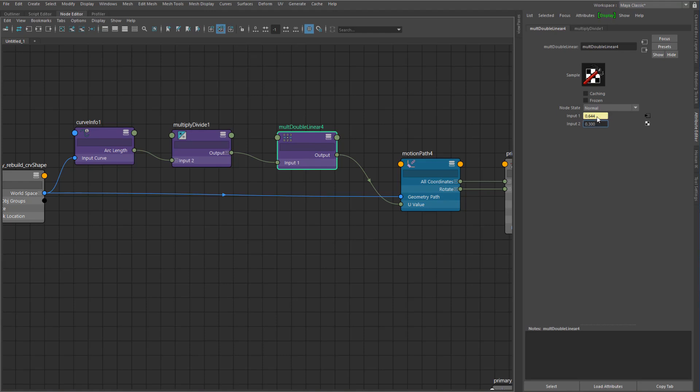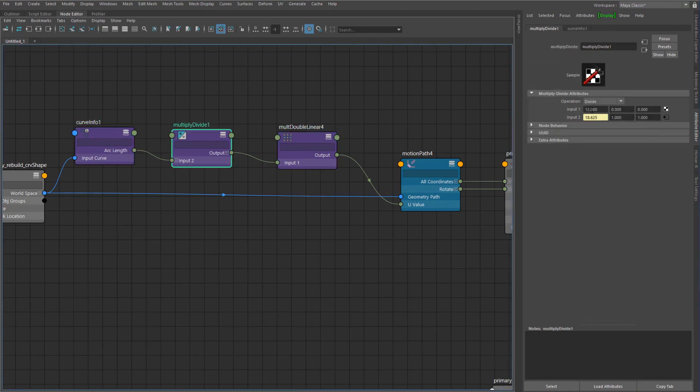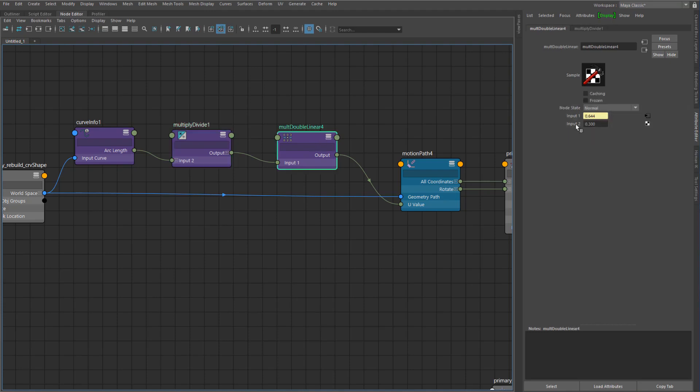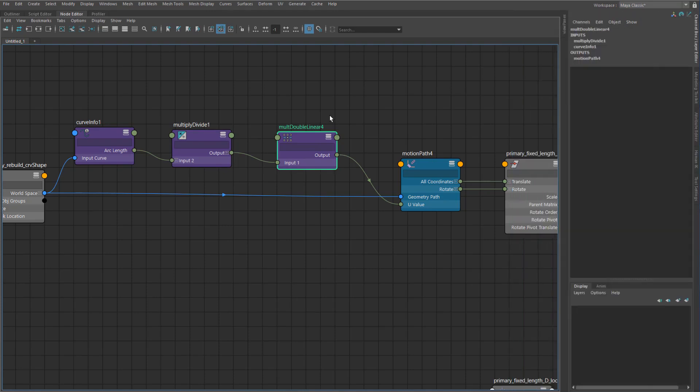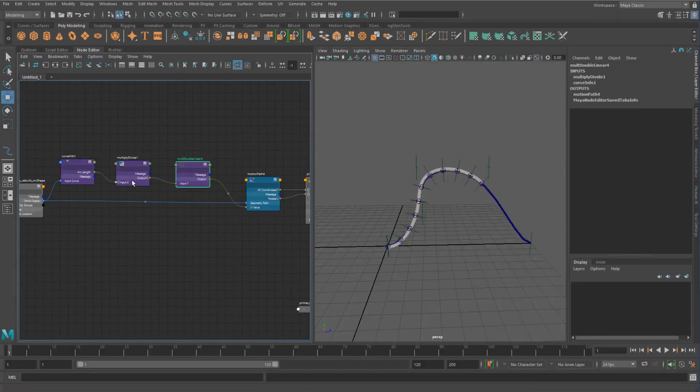If you imagine that the curve grew to two times its size, to be able to have the tentacle at its same length we would basically have to scale down those positions by half. So that's basically what's happening here. We would then have one divided by two, which is going to be 0.5 or half, and that's the calculations that we're doing here.